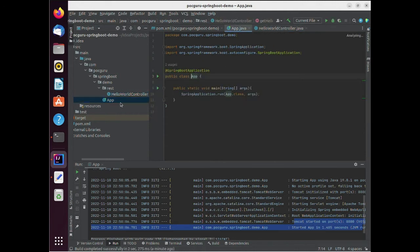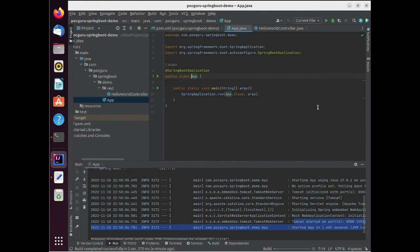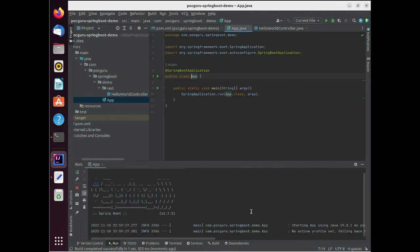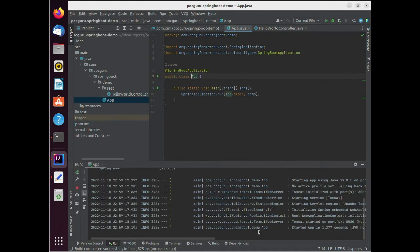Let's make sure that we haven't broken anything by running the application once again. You can see that the server has started successfully on the port 8080.